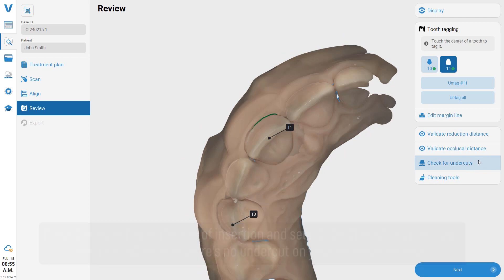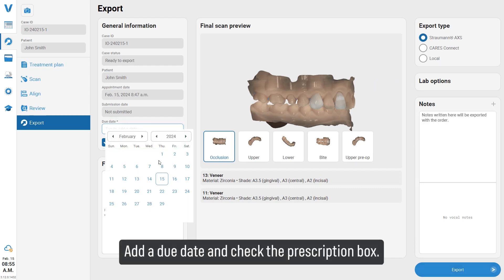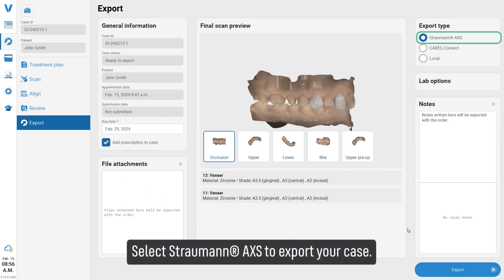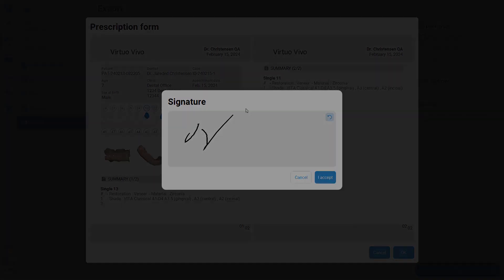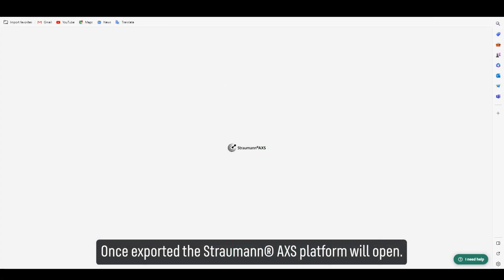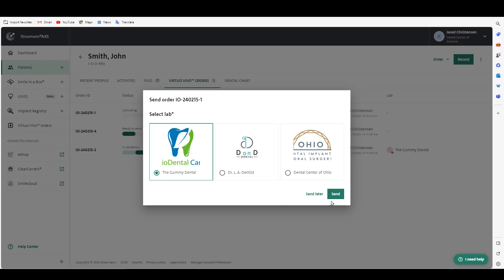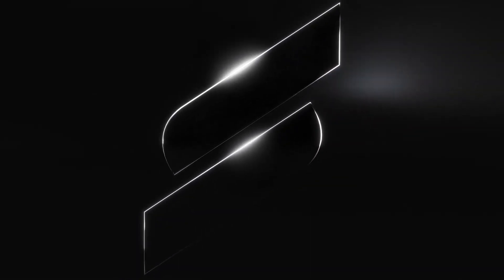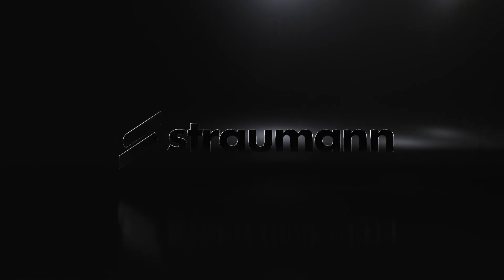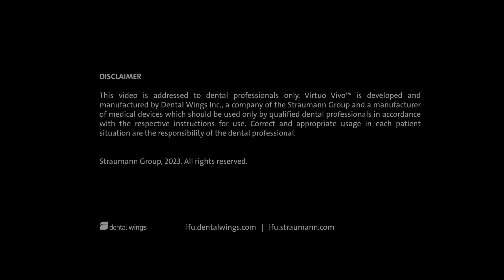Place the scan file in the axis of insertion and select the check for undercuts tool to confirm there is no undercut on your preparation area. Select next to move to the export screen. Add a due date and check the prescription box. Select Straumann Access to export your case, hit export, and sign the prescription. Once exported, the Access platform will open — select your desired laboratory and hit send.